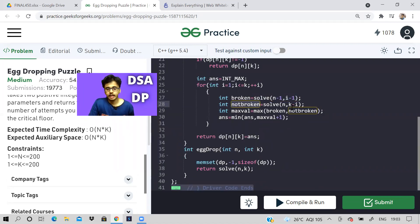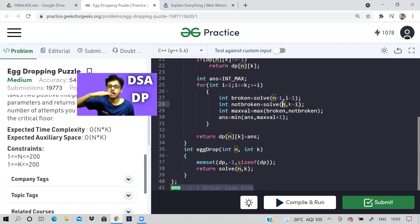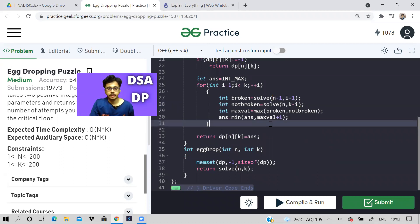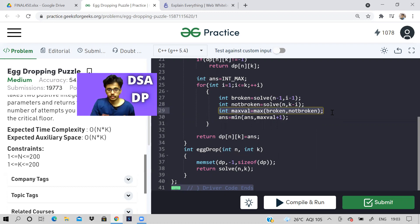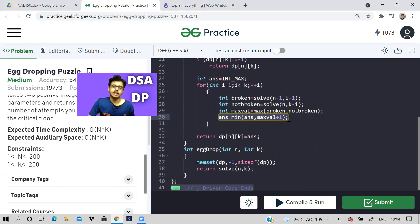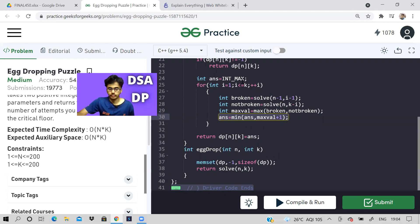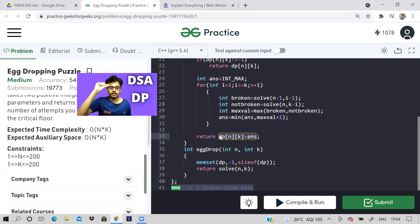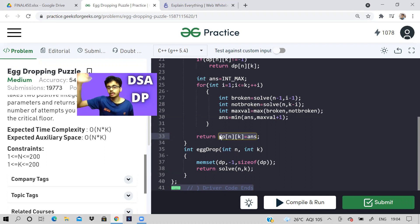If the egg is not broken, n eggs remain and k minus i floors are left, because if it doesn't break on the i-th floor, it won't break on any floor below. Out of the broken and not-broken values, we take the maximum and add one — because we threw the current egg. We store that in a variable 'answer', which keeps updating towards the minimum. Finally, we store the answer in dp[n][k], which represents: given n eggs and k floors, what is the minimum number of attempts in the worst case to find the threshold?